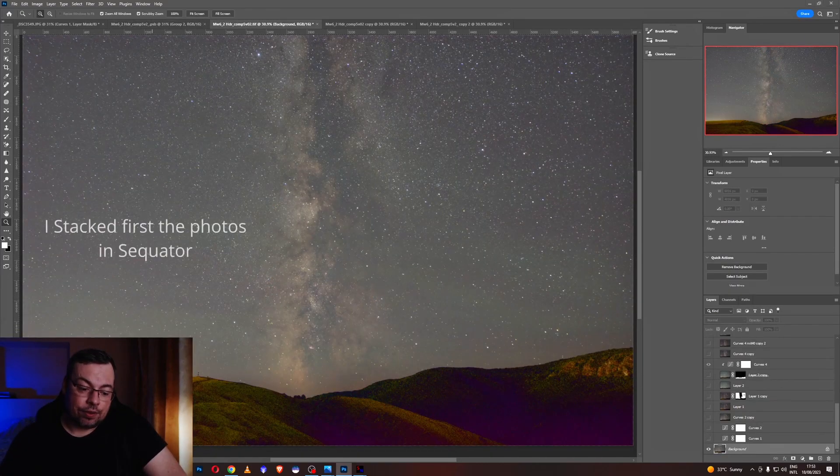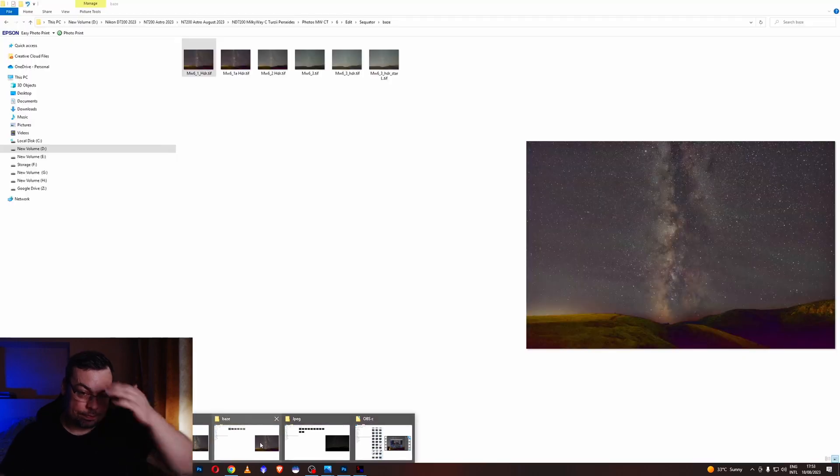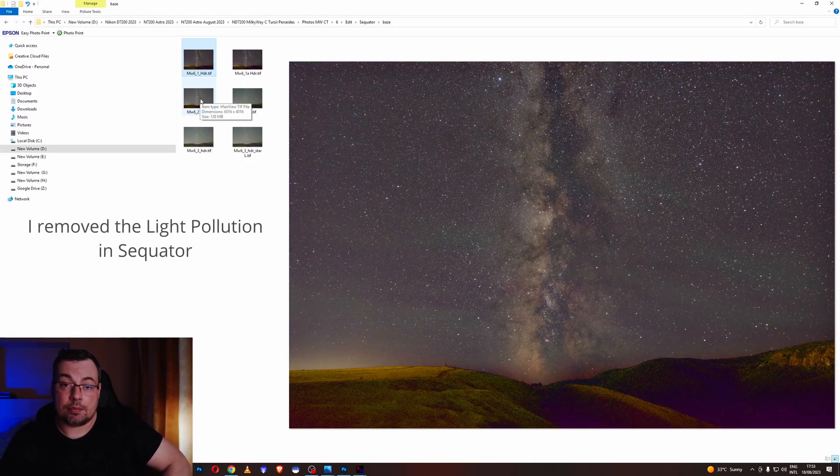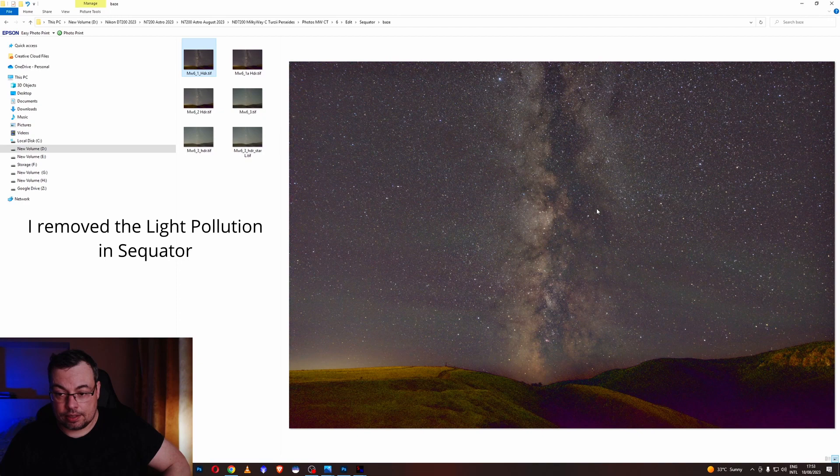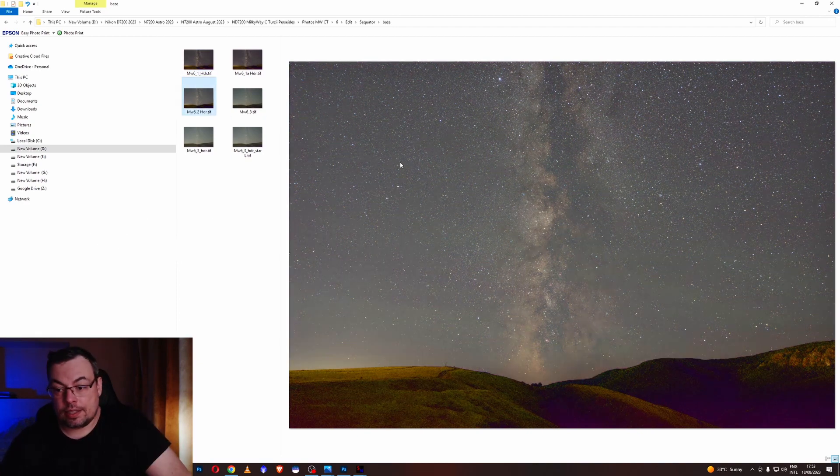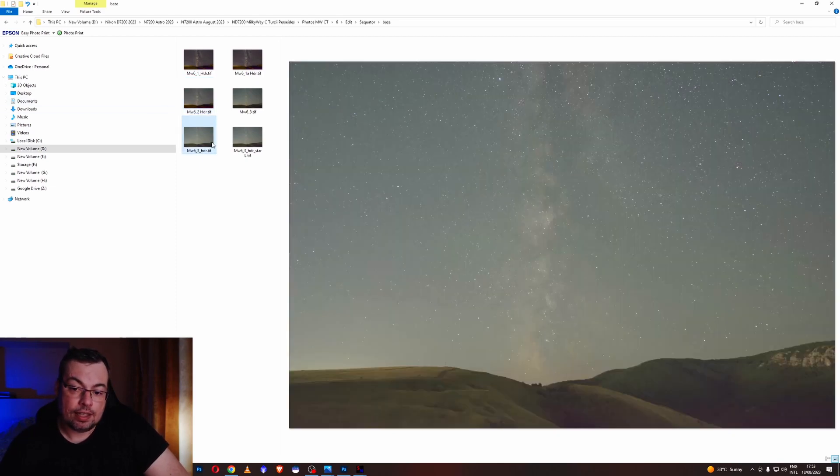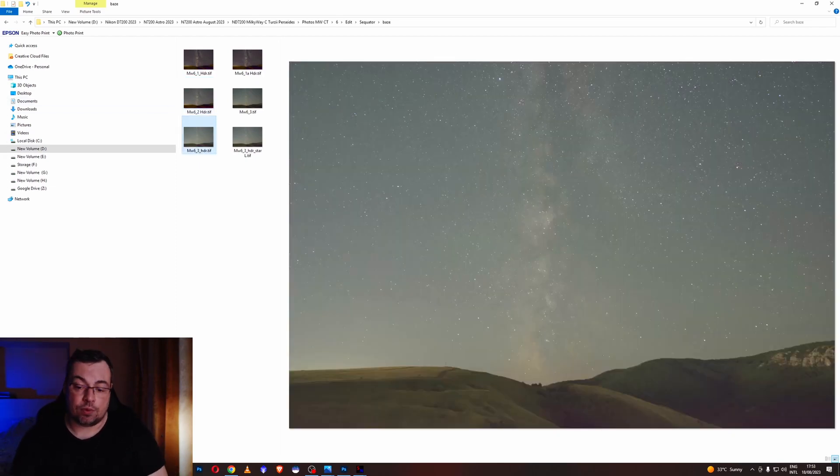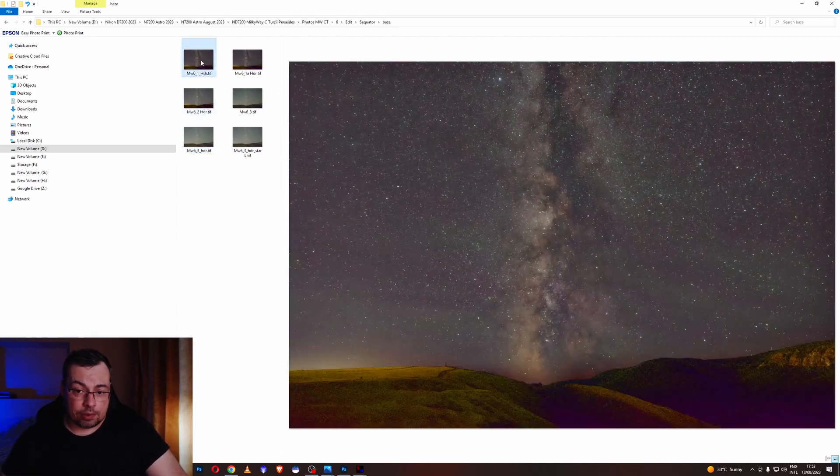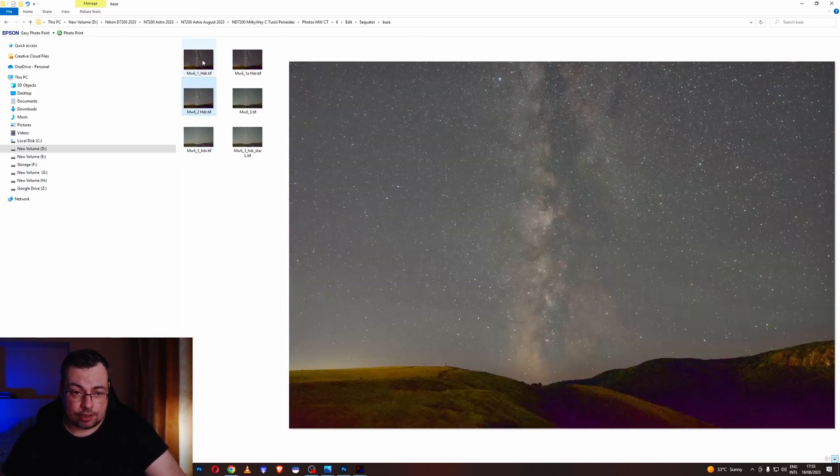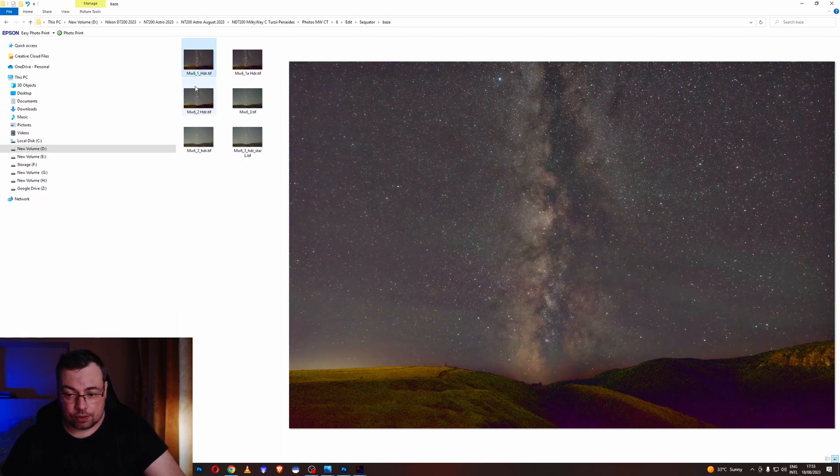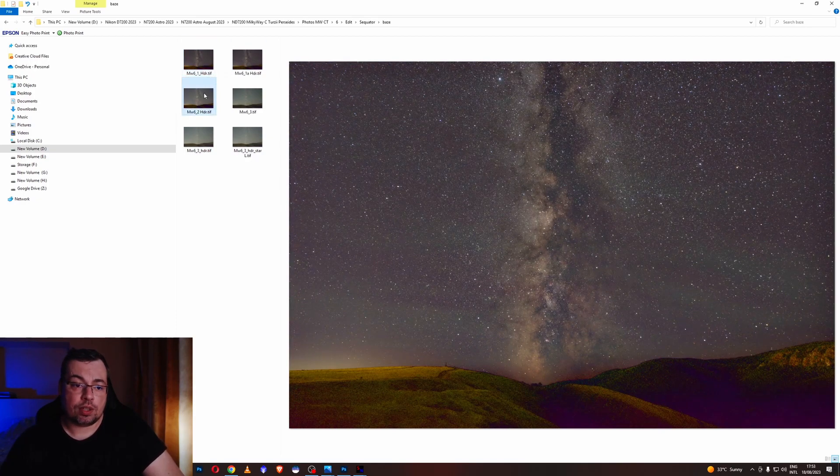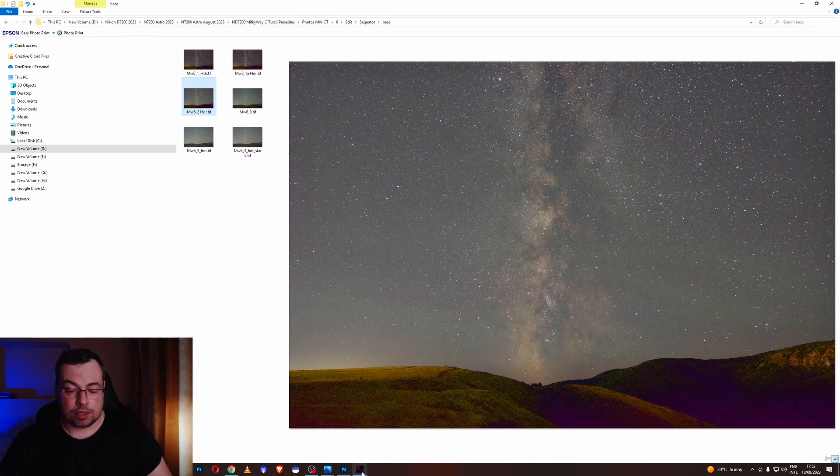Let me show you the three images from Sequator first with medium light pollution removal. You can see more details here and contrast in the Milky Way. And here we have less contrast and less light pollution removal. This was on low setting and here no light pollution removal. So these were the three results. I imported all these three images and decided to blend in Photoshop the first two, focusing more on the medium light pollution removal and low light pollution removal.